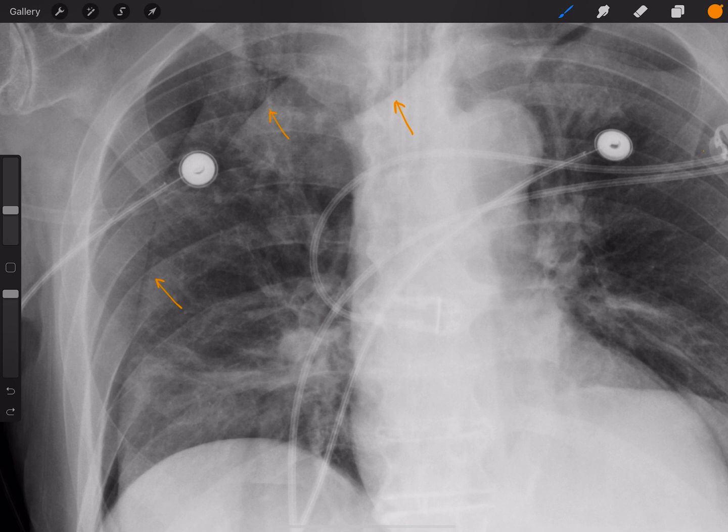Reason number two is that if you follow this line superiorly, it starts to fade off — you actually don't see it up here. A pneumothorax will be visible all the way to the apex. It won't just fade away like a skin fold will.